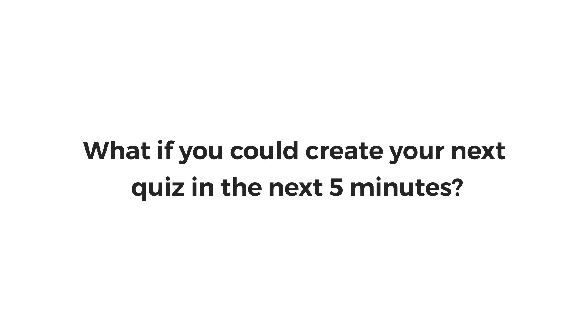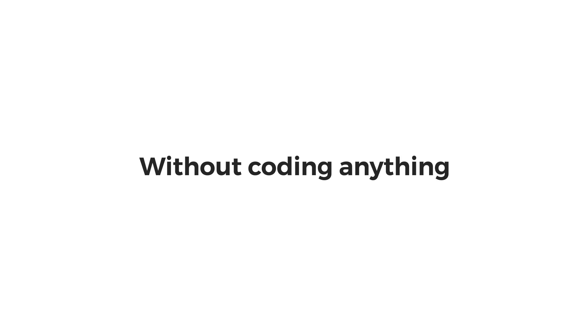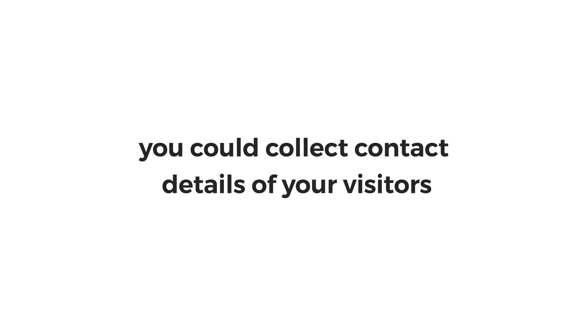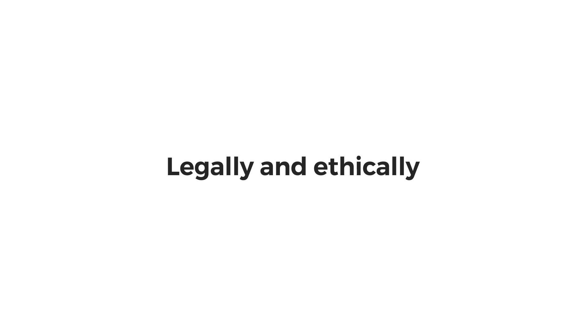But, what if you could create your next quiz in the next 5 minutes? Without coding anything. Without any design skills. And as a result, you could collect contact details of your visitors into your Facebook Messenger list. Legally and ethically.